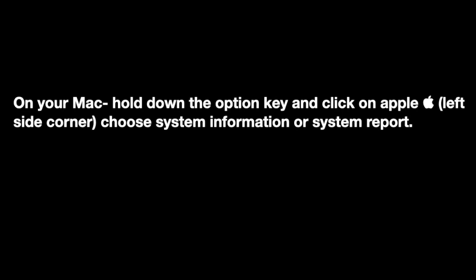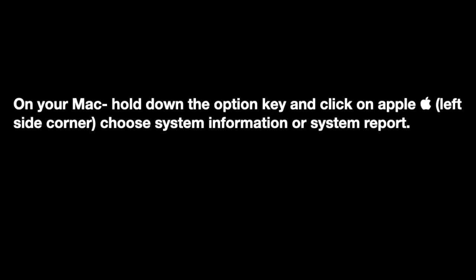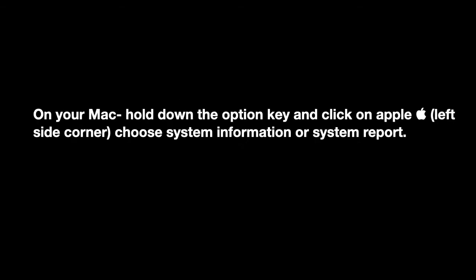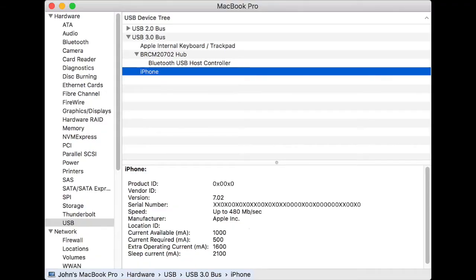If you use a MacBook, hold down the option key and click the Apple menu at the left side corner, and choose System Information or System Report. You will get this option.